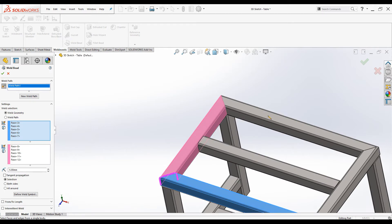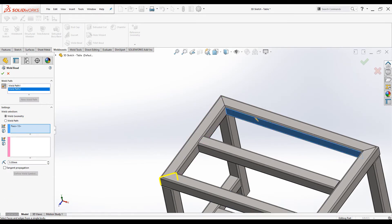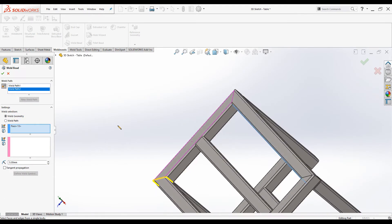You can continue to use the Smart Weld Selection Tool. When you start selecting surfaces for the next weld, a new weld path is added automatically. Drag over these surfaces and weld path 2 is added. I'll drag over all the remaining surfaces to select them.